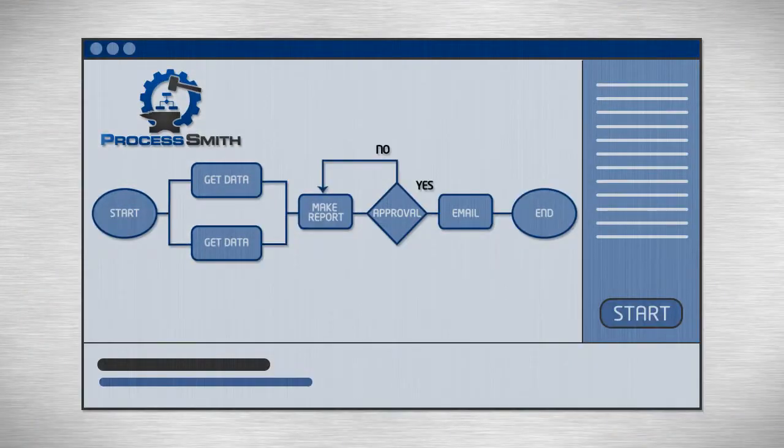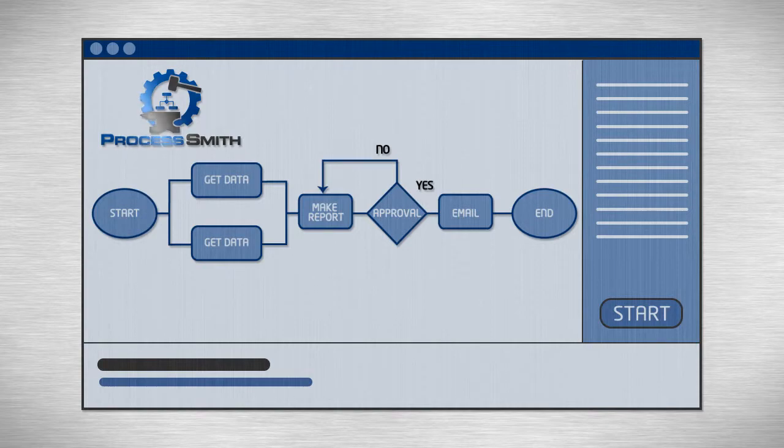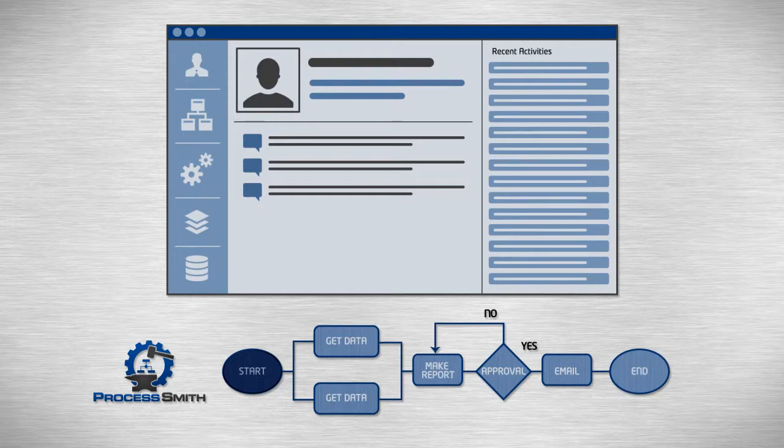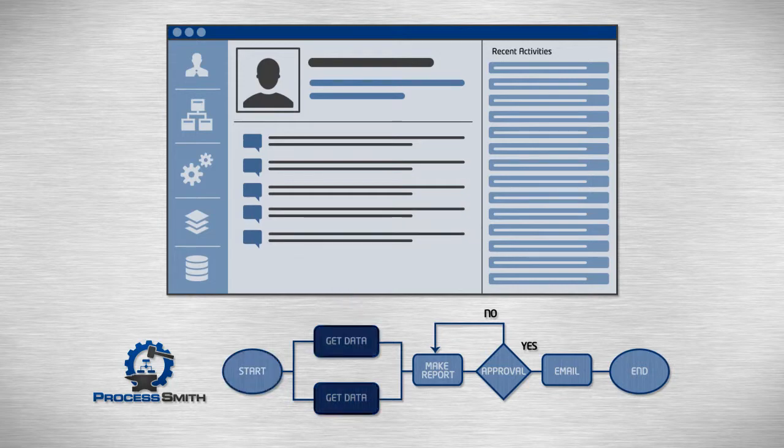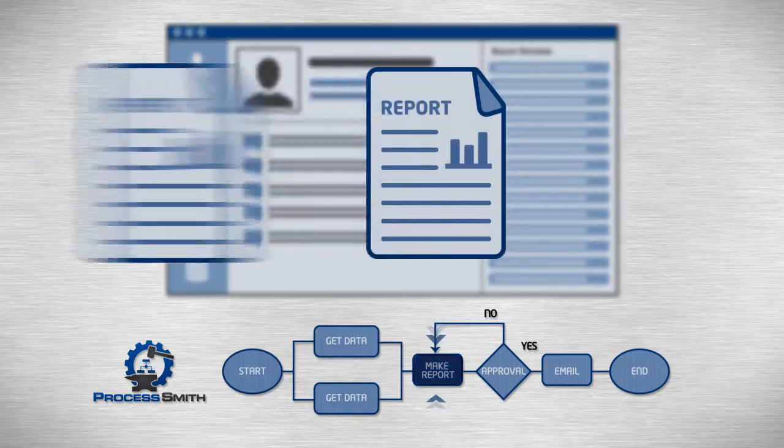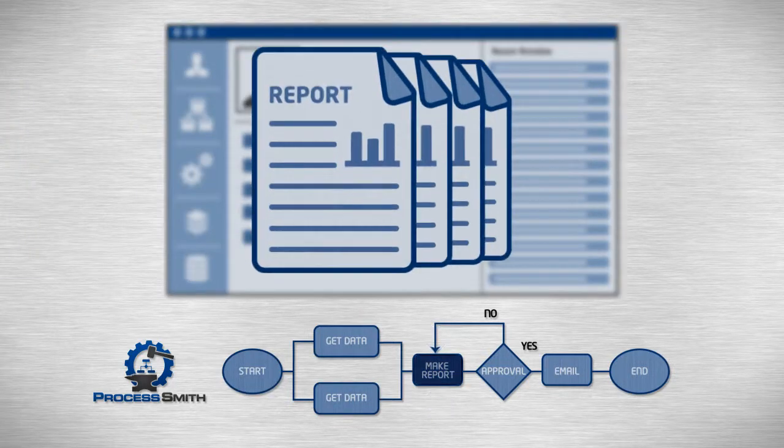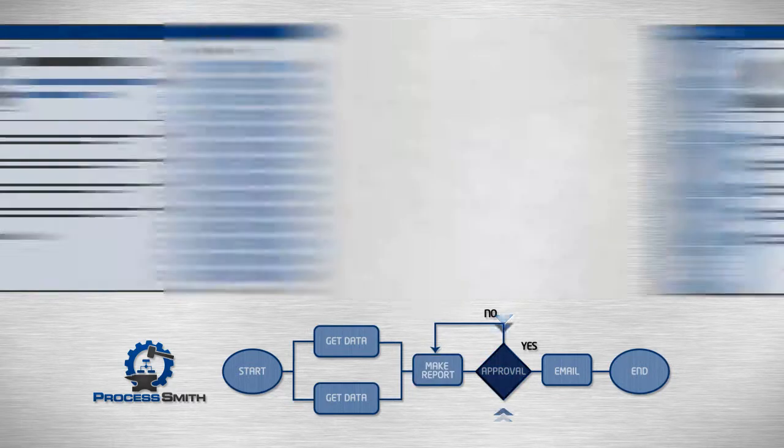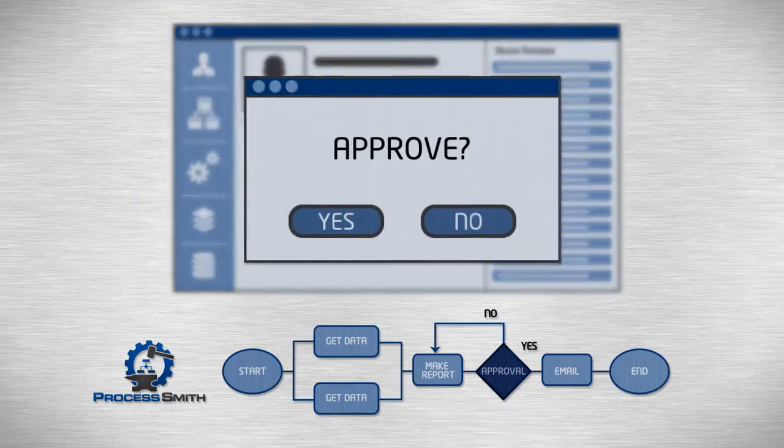Your flowchart will run in ProcessSmith's internal social network. Hit Start to begin. When the flowchart hits a team member's assignment node, ProcessSmith will notify them about their assignment. When your team completes their assignments, the report gets sent to your boss for approval.